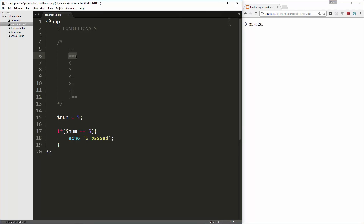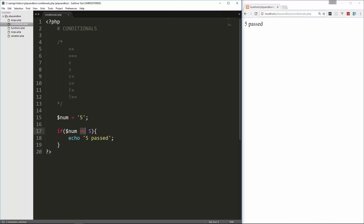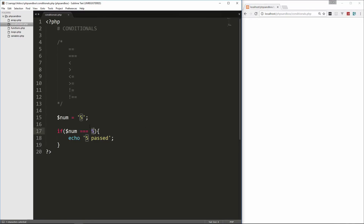For the identical operator, I'm going to show you what happens if I change the value to a string by putting quotes around it and reload — it still passes, because the double equals is just testing the value, not the data type. Now if I put an extra equals in there and reload, it doesn't pass, because this is an integer and this is a string — the triple equals tests for identical type and value.